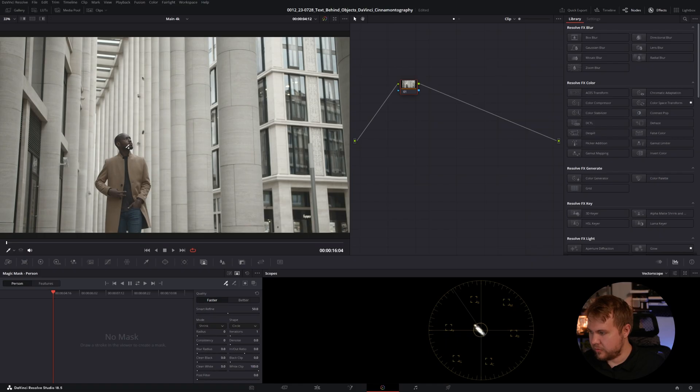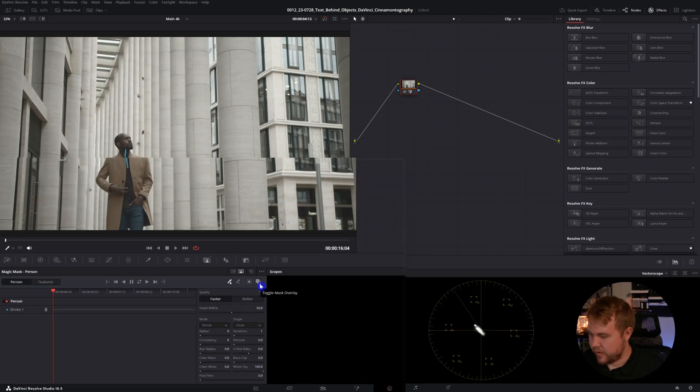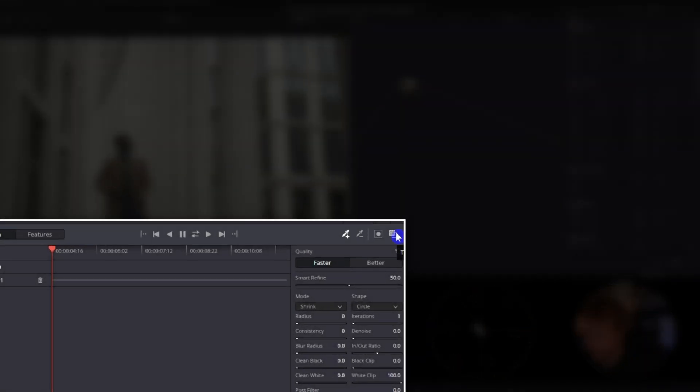I'm going to draw a little line. You could try to draw the line all over to make sure you're getting everything. However, when we go to track it, you'll see that any sort of movement can throw the tracking off, and it's not going to look very good. Let's go ahead and toggle on the mask overlay, just so we can make sure that it is masking out exactly what we want.